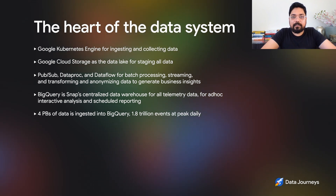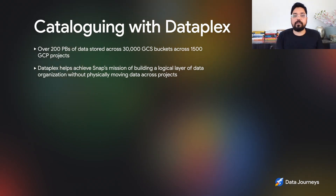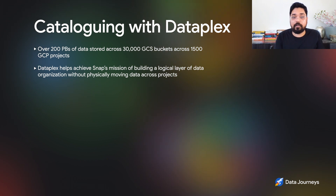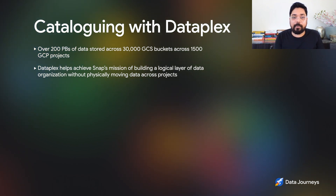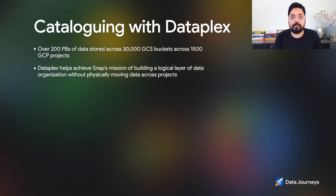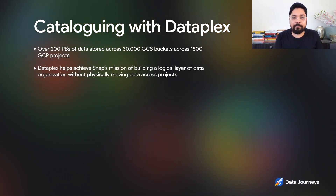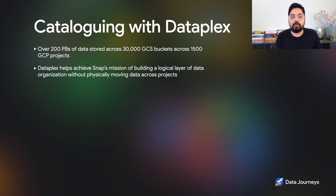We use BigQuery for ad hoc interactive analysis as well as scheduled reporting. BigQuery really is the heart of our data system. We also have cataloging and the ability to manage data with central policy — that's where Dataplex comes in. We have over 200 petabytes of data stored across 30,000 GCS buckets across 1,500 GCP projects. We use Dataplex to achieve our vision of building a logical layer of data organization across all of this data.